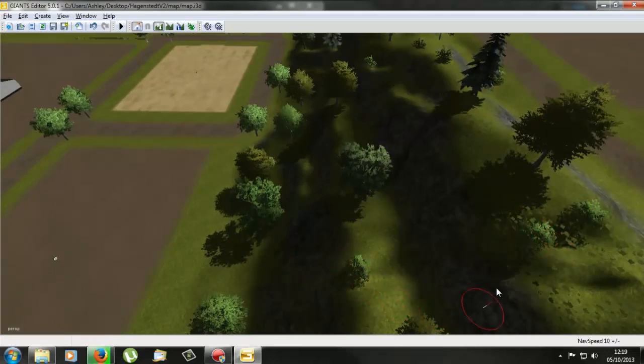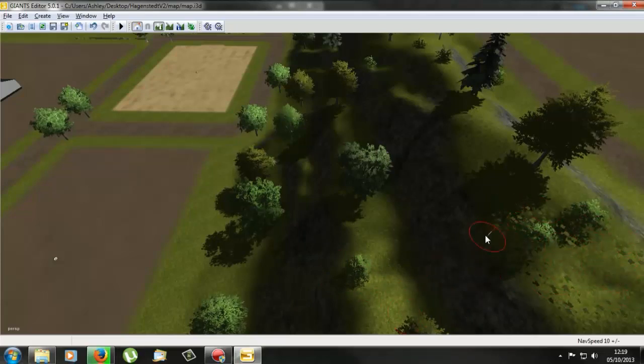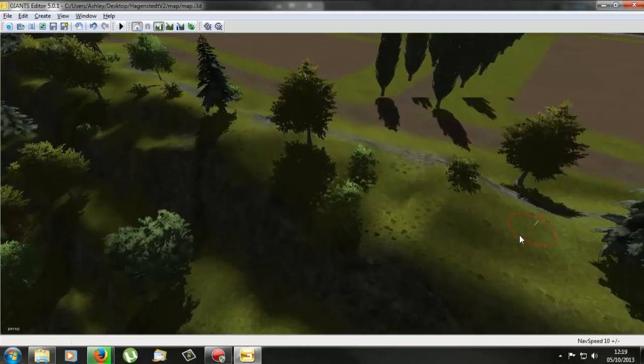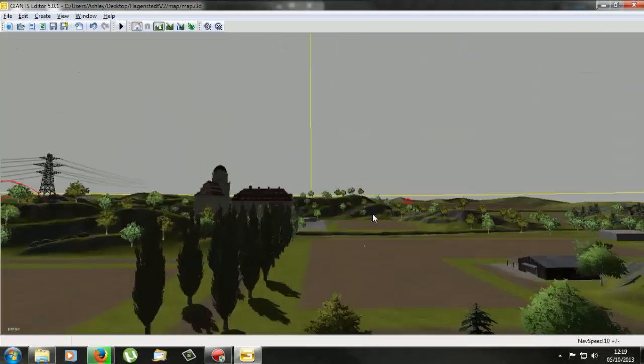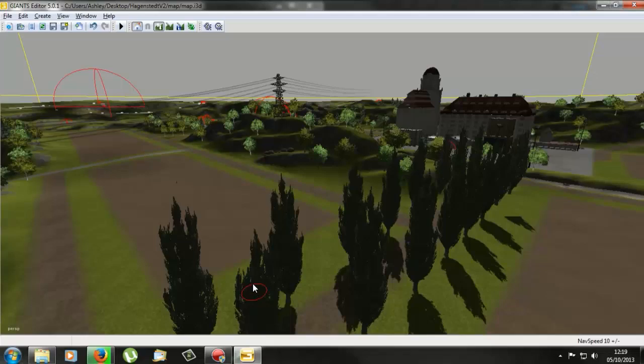So you just have to keep smoothing it, subtracting it, or adding it, depends on what you're doing, and then that will make a hill down and change the terrain editing.